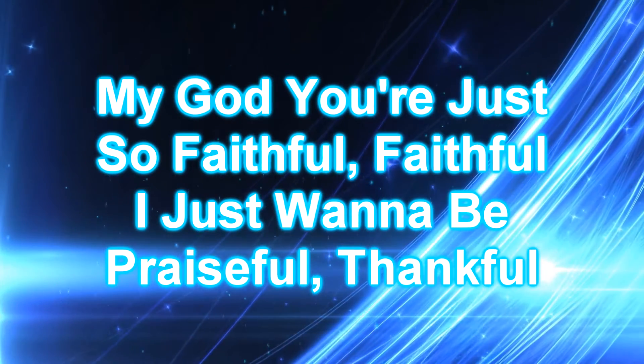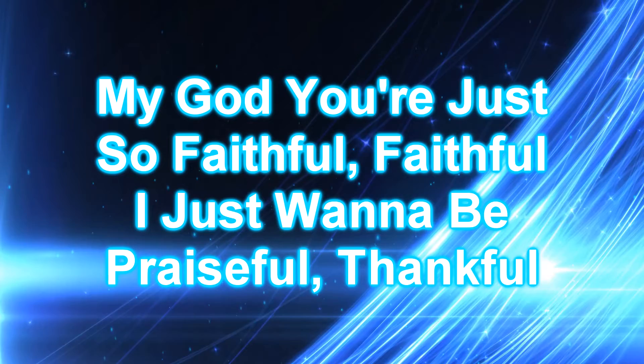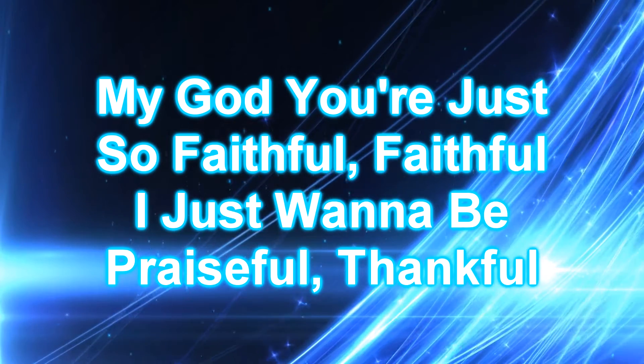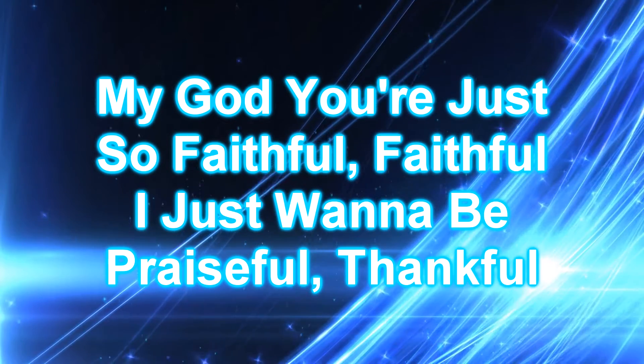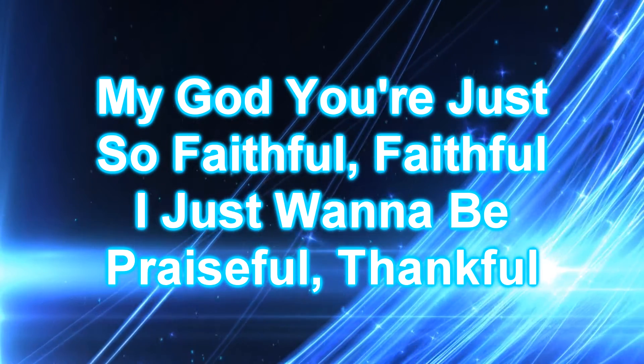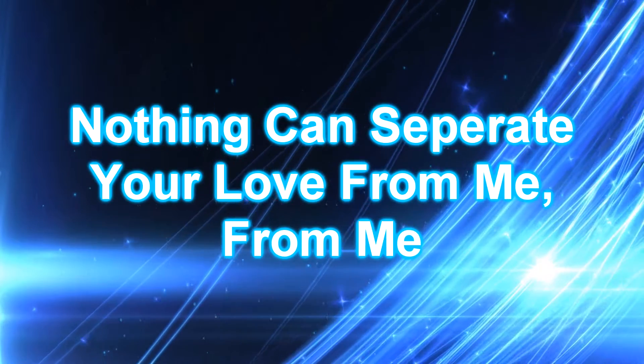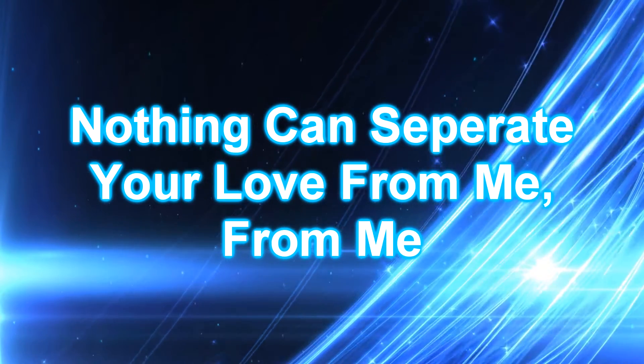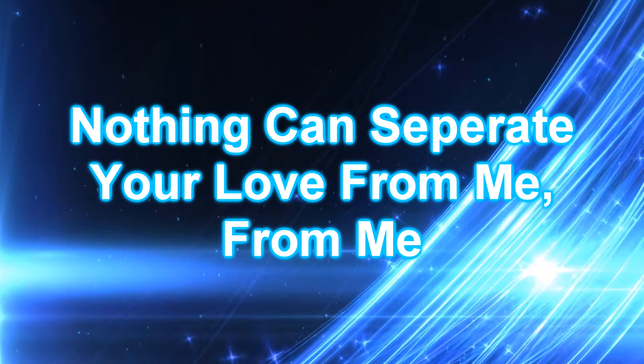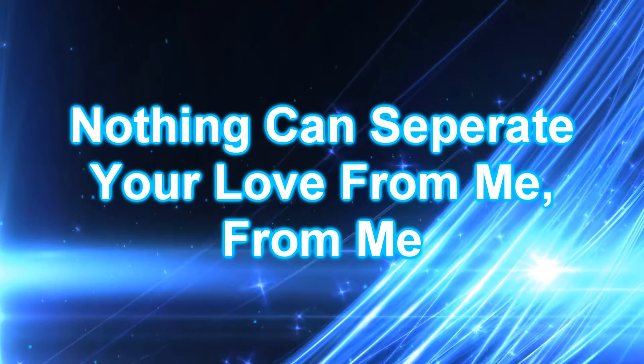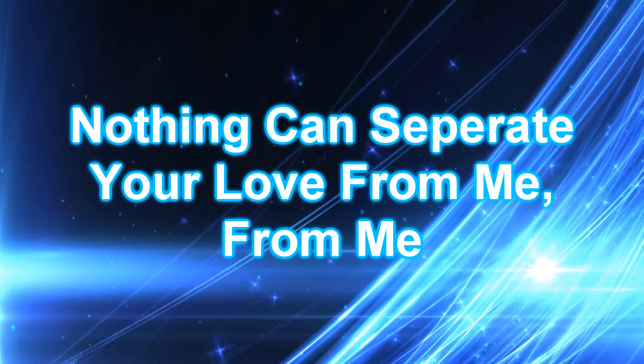My God, you're just so faithful, faithful. I just wanna be praiseful, thankful. Nothing can separate your love from me, from me.